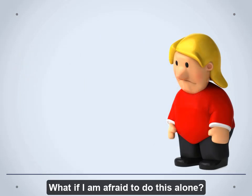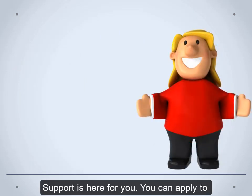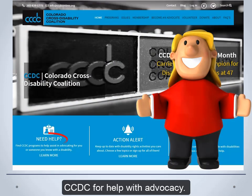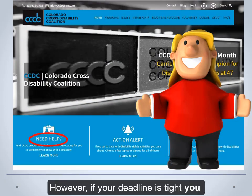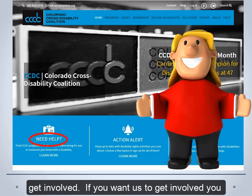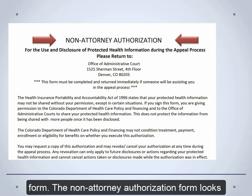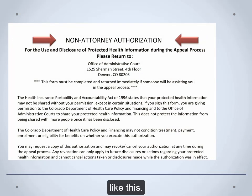What if I am afraid to do this alone? Support is here for you. You can apply to CCDC for help with advocacy. However, if your deadline is tight, you should just file the appeal and then ask us to get involved. If you want us to get involved, you will need to have a non-attorney authorization form, which looks like this.